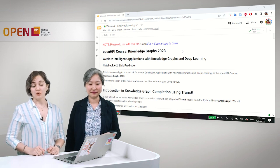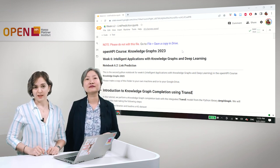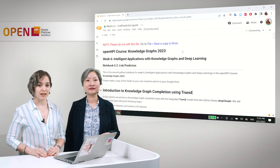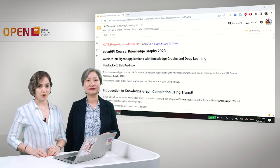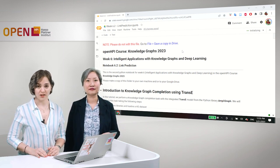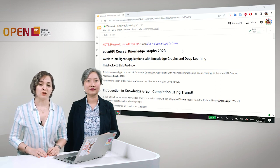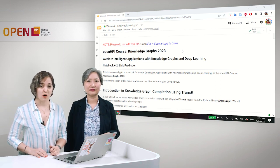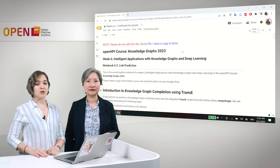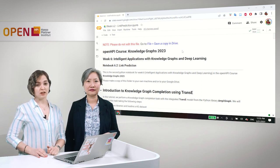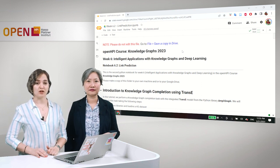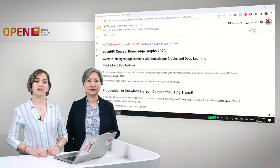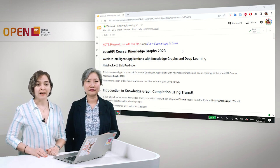This will be the second Python notebook for Week 6 and actually the very last notebook of this whole course. In this notebook we will use a Python library called Ampligraph, and we will use a particular link prediction model from 2013 called Trans-E.